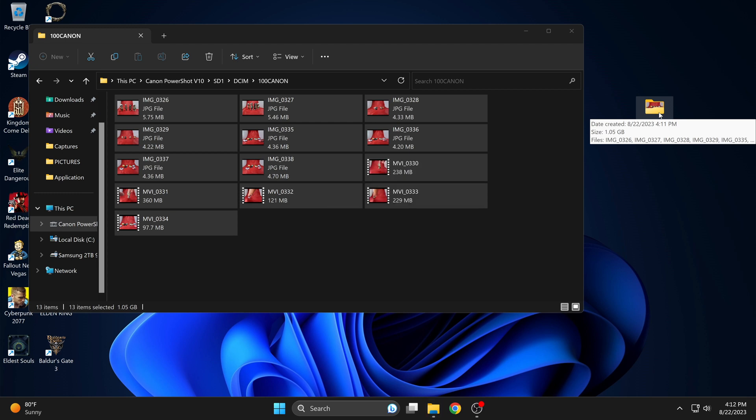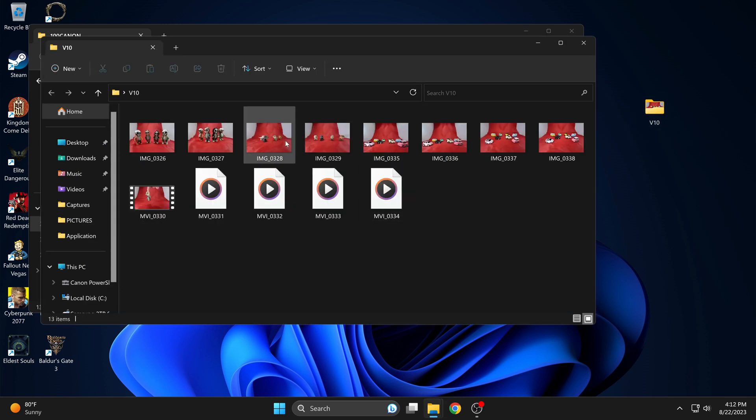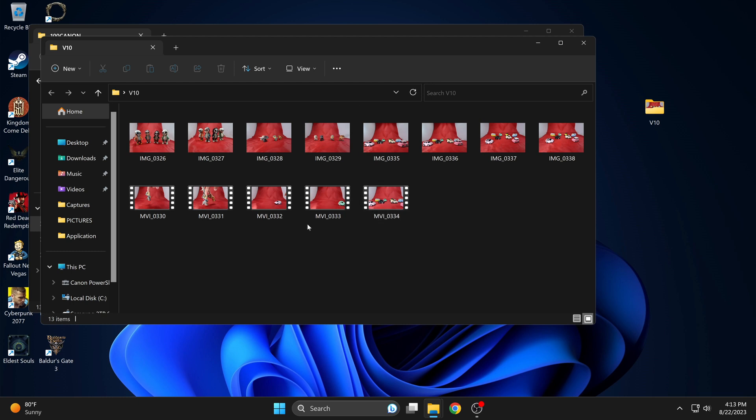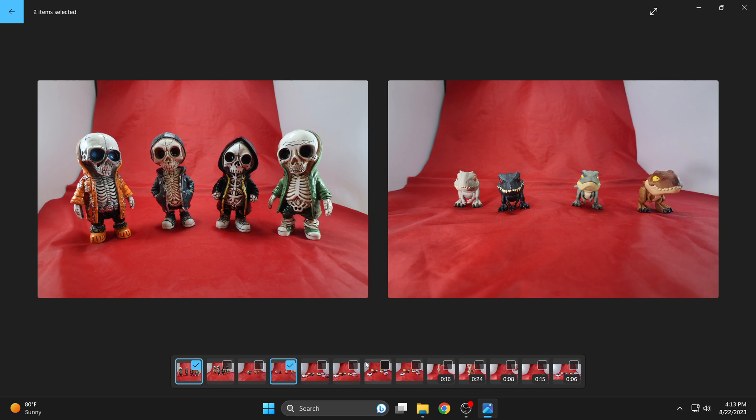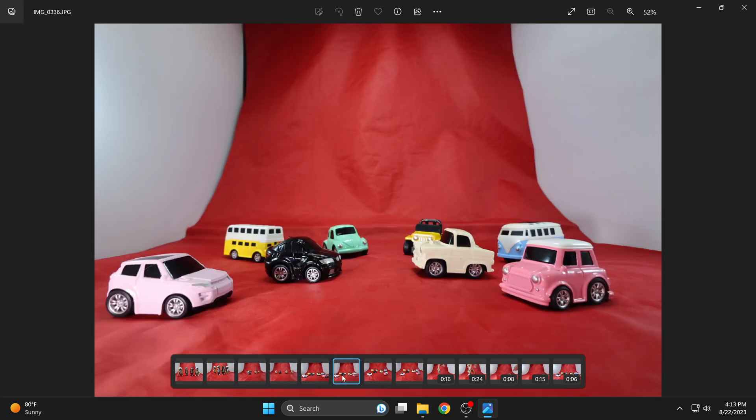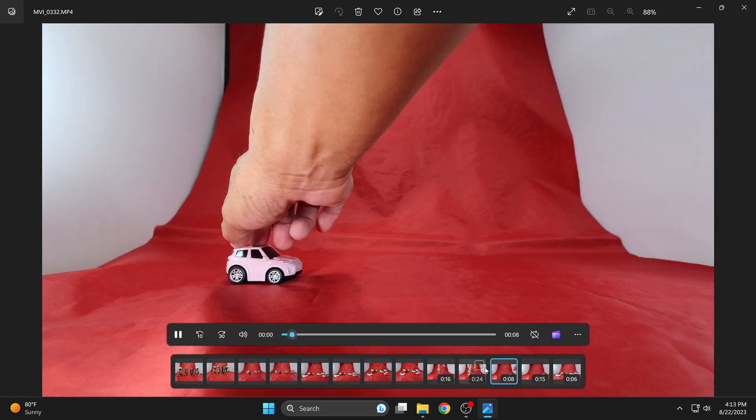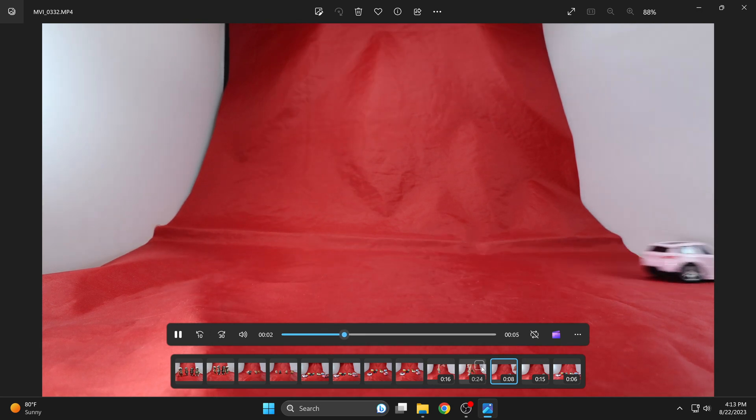There you go. Let's take a look at the photos and videos that I transferred over.